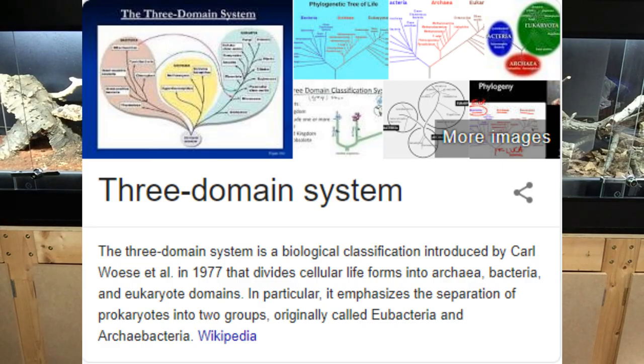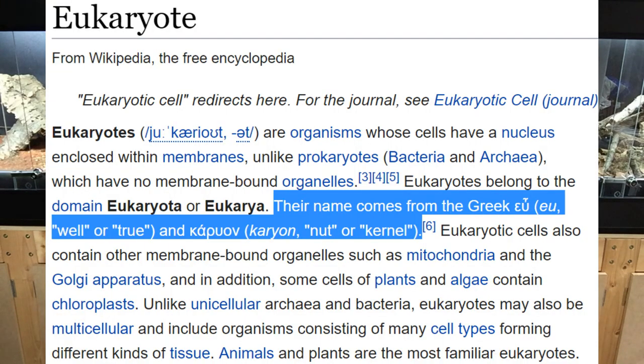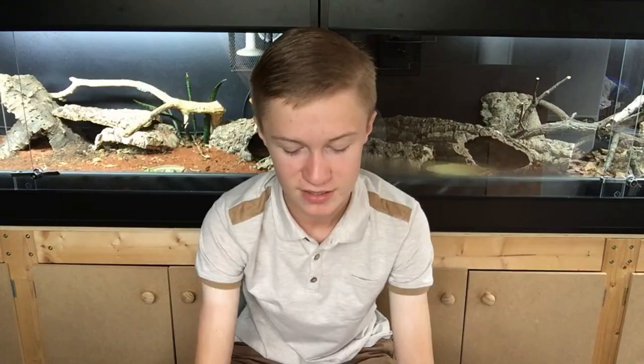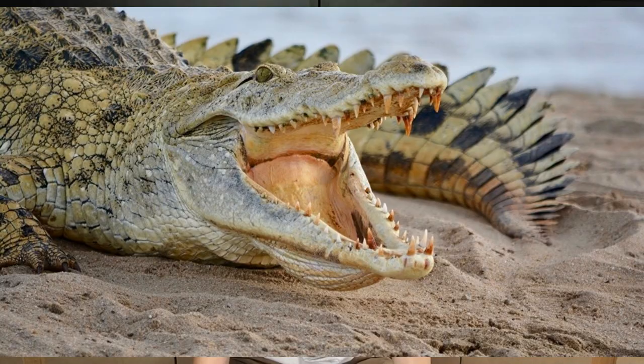Using the three-domain system of classification, this species belongs to the domain Eukaryota — all eukaryotic organisms, meaning their DNA is bound within a nucleus in each of their cells. The prefix 'eu' is the Greek term for 'true' or 'well', and 'karyon' means 'nut' or 'kernel', referring to the nucleus. The kingdom is Animalia, the animals; the class is Reptilia, the reptiles.